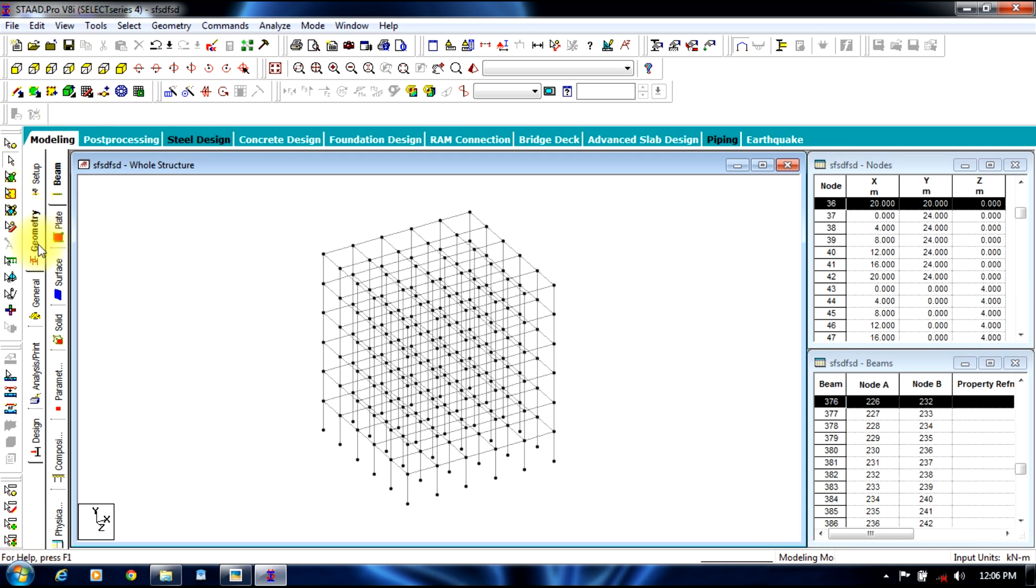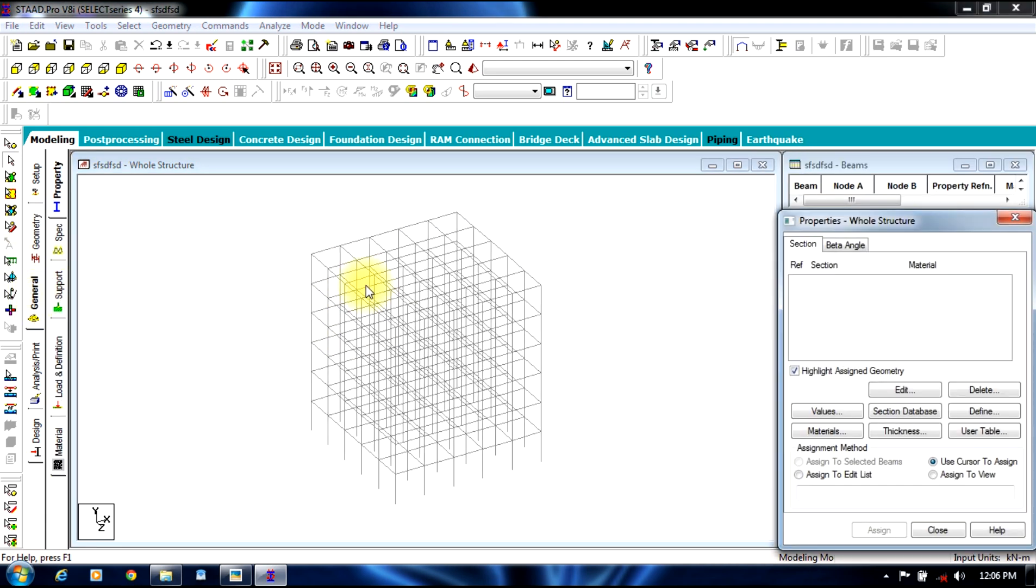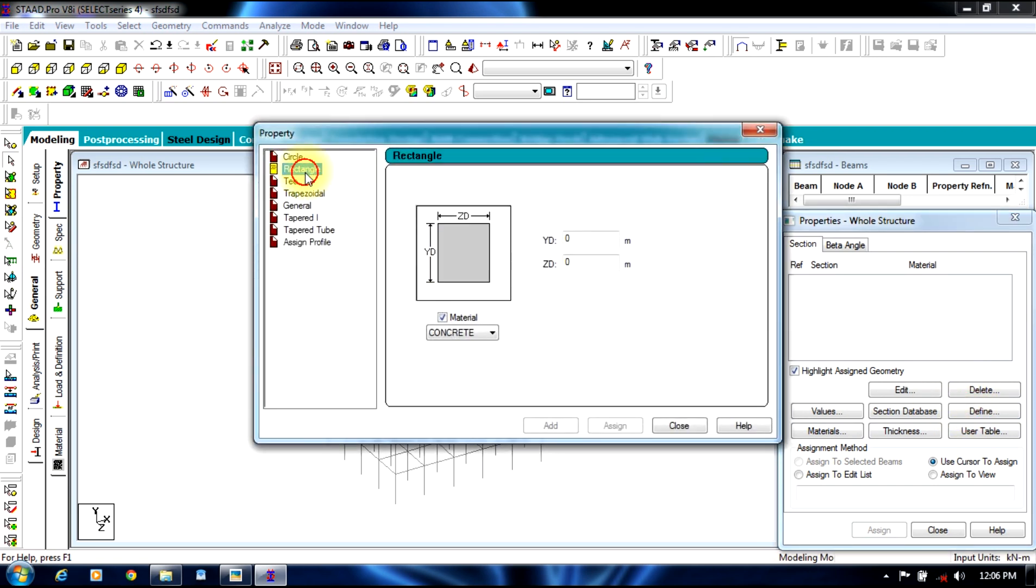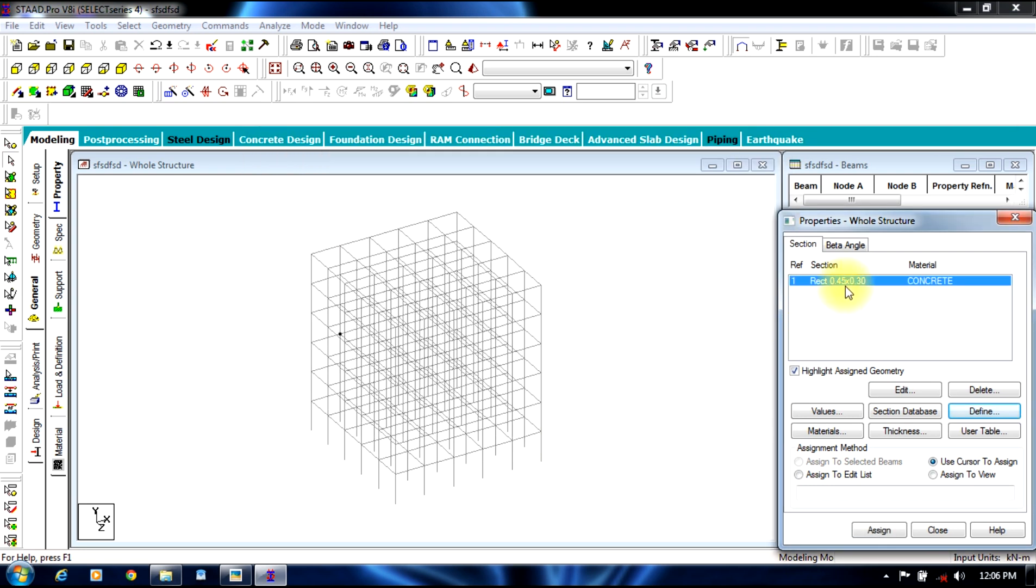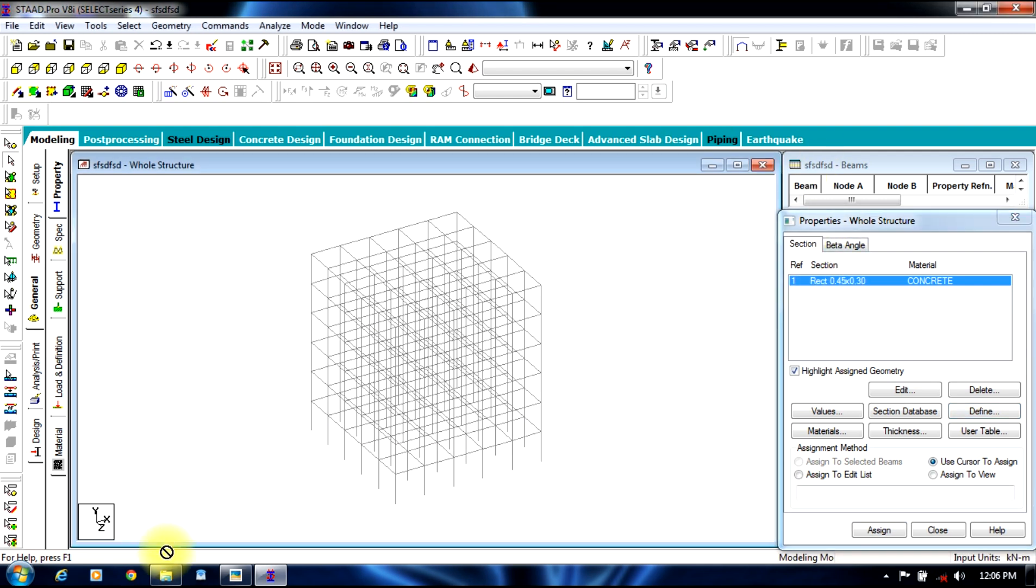Initially we will begin by giving the sizes. Define rectangle property 0.45 by 0.3. The material is concrete, add, close. Select the particular size and select the entire structure, assign to the whole structure.